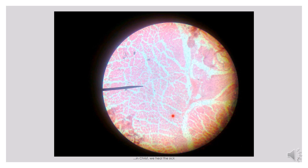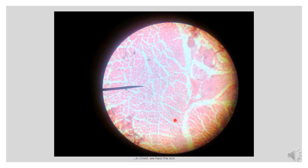We can also trace out the epimysium that separates one whole muscle mass from another. So we can recall that the tissue separating individual muscle fibers is called endomysium, the one bounding and separating fascicles is called the perimysium, while the one separating the whole muscle mass is called the epimysium.